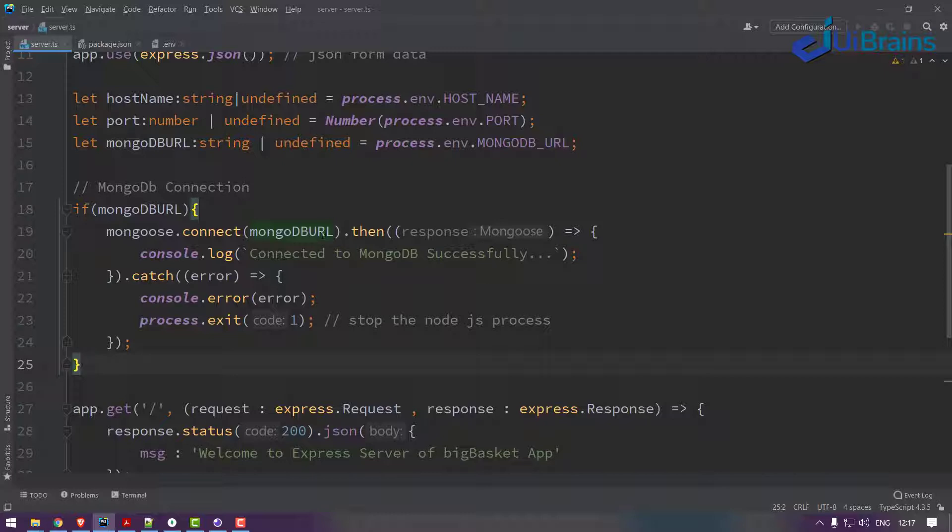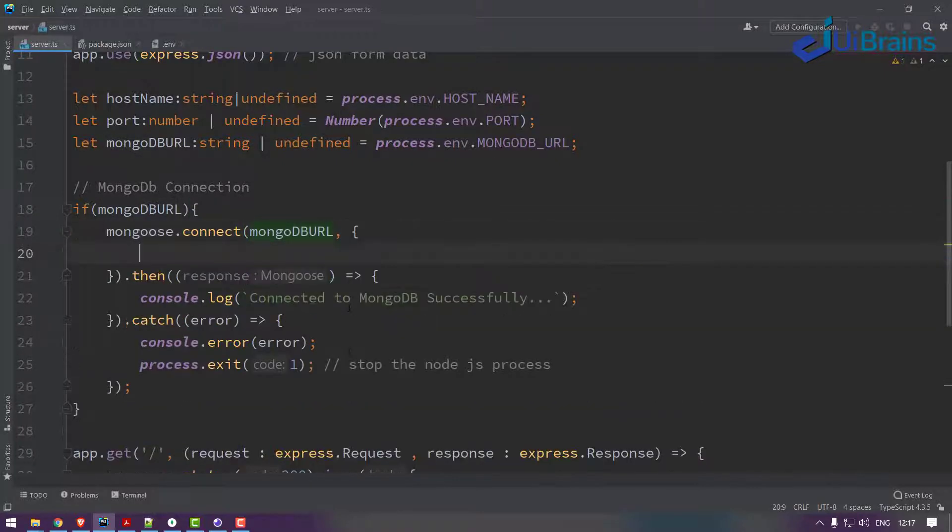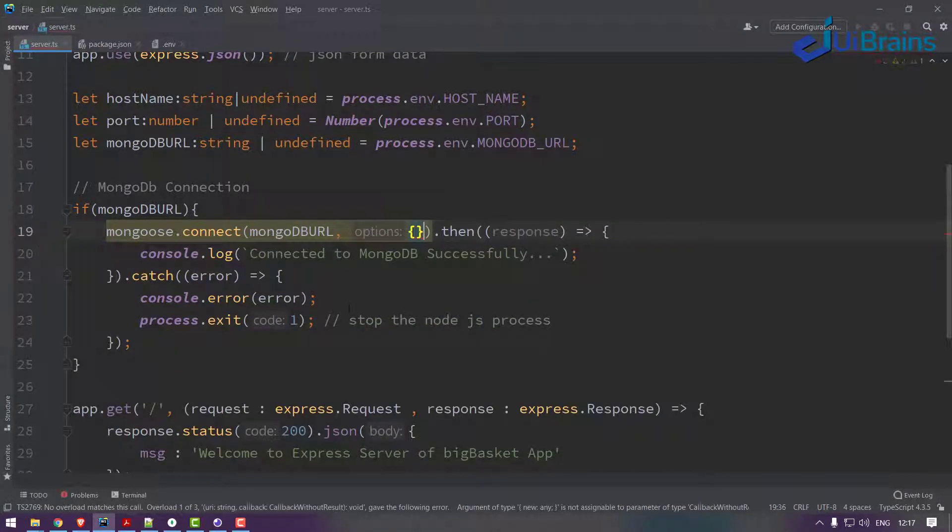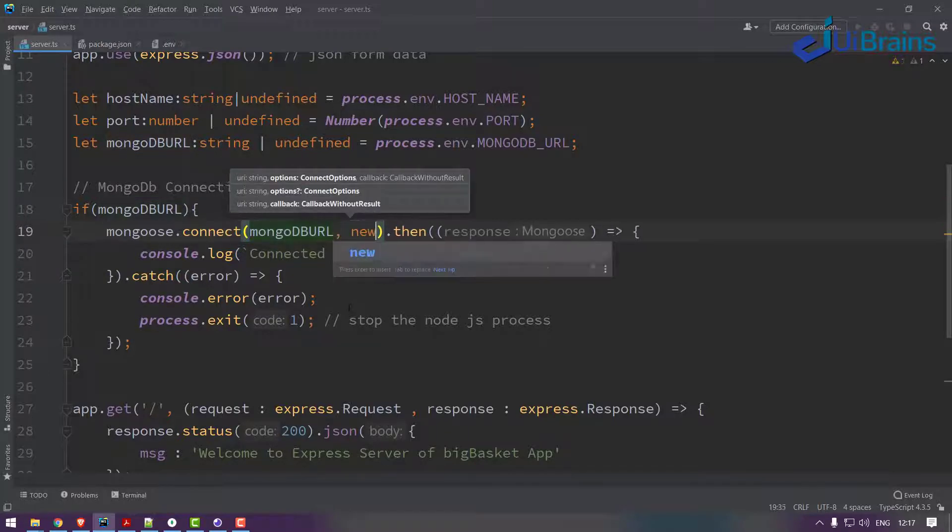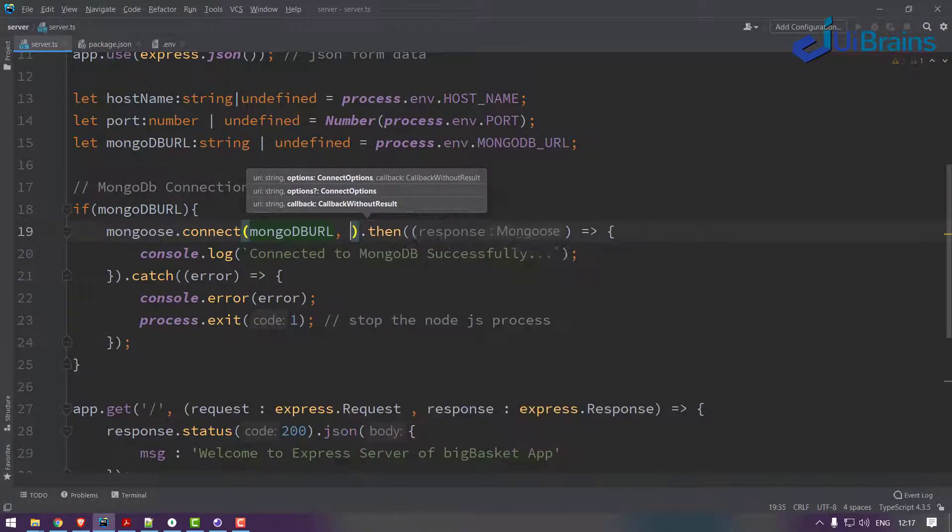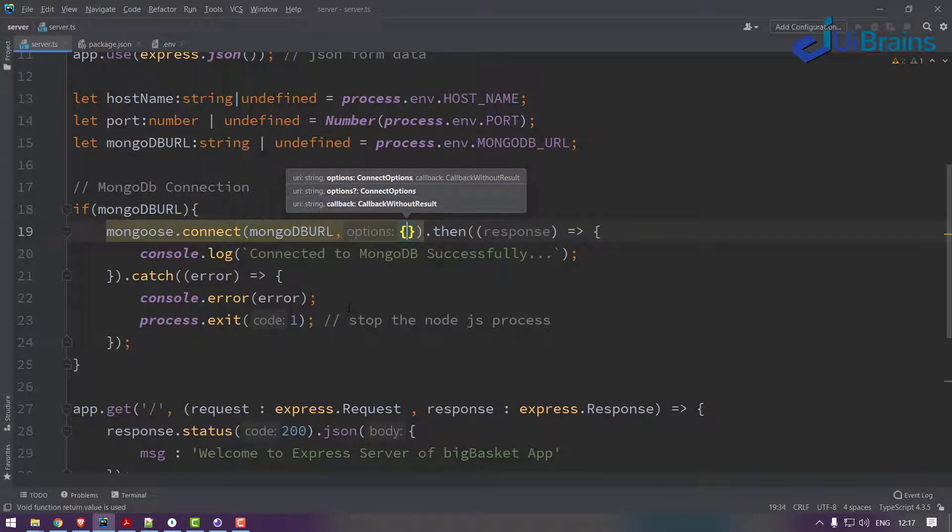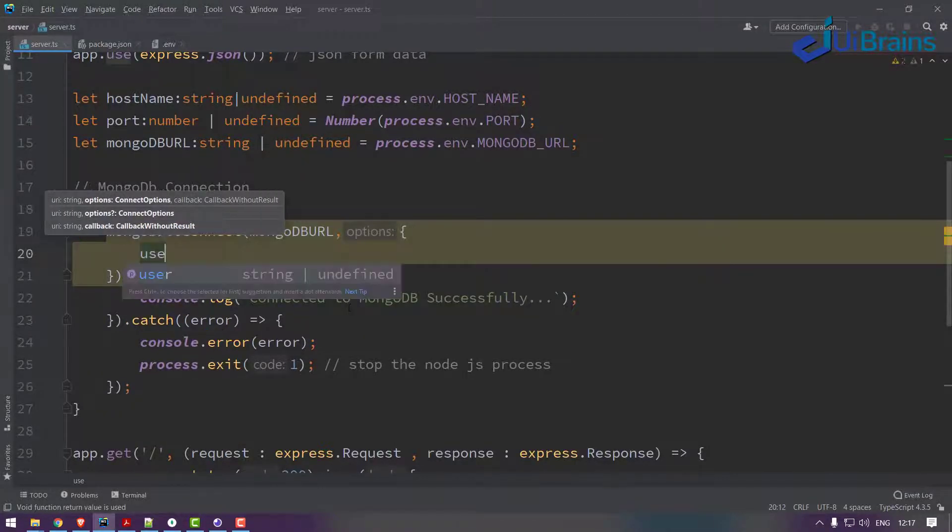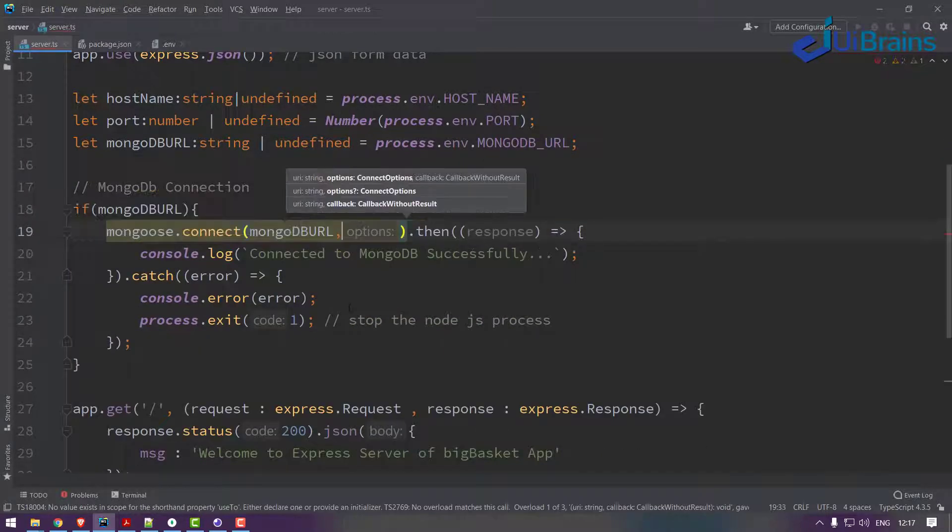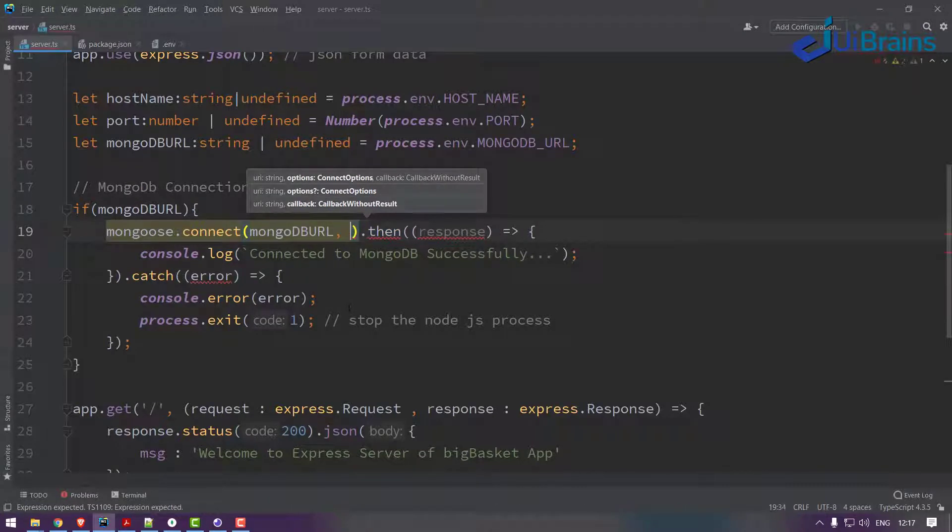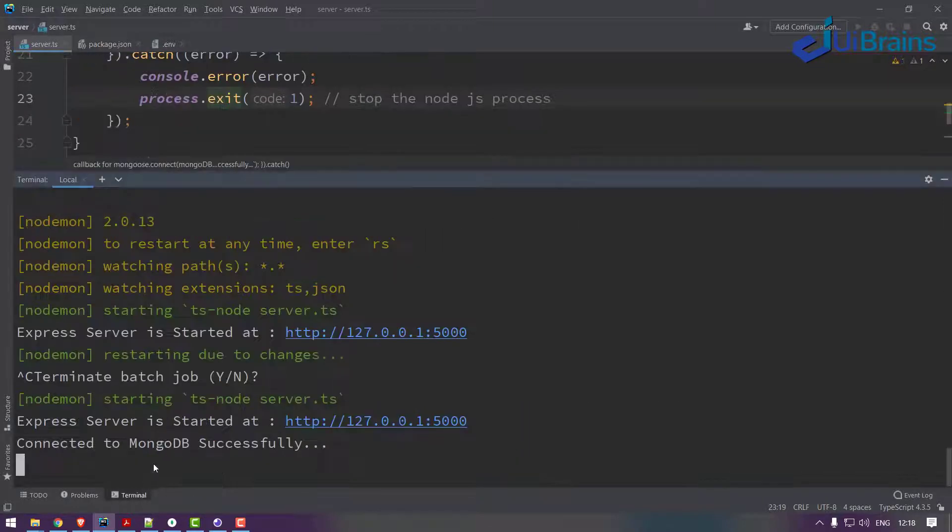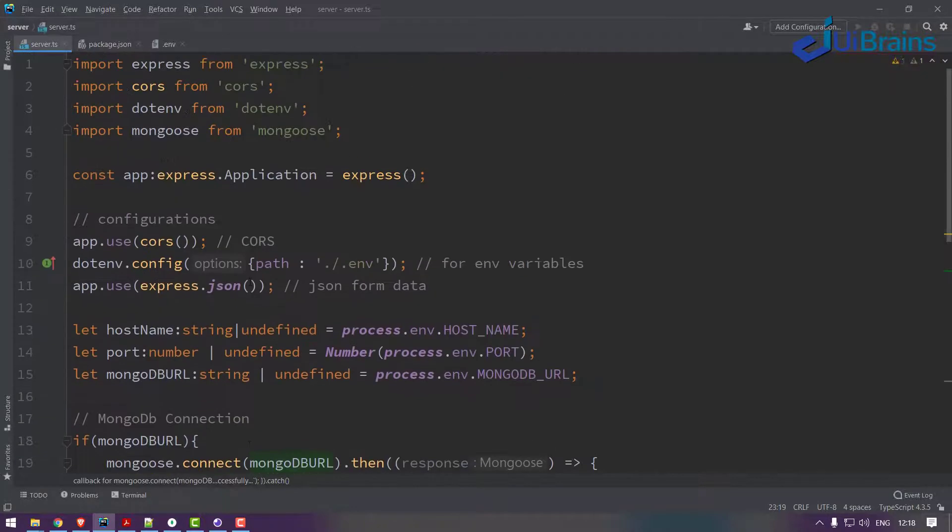Along with this you can also add few options here, like useNewUrlParser and more options. UseTopology I think it's removed from the current version, maybe that's not required. This is fine. So we have successfully connected to MongoDB from your application, so now it's time to make the API creation.